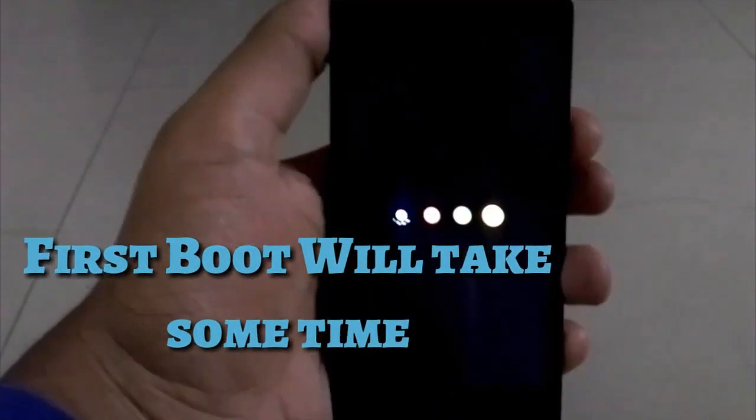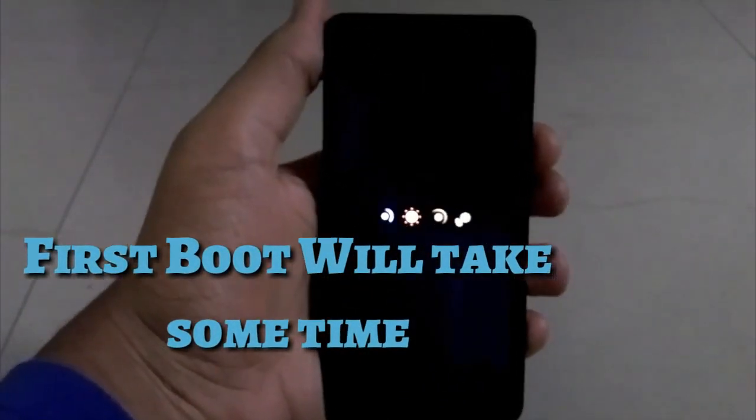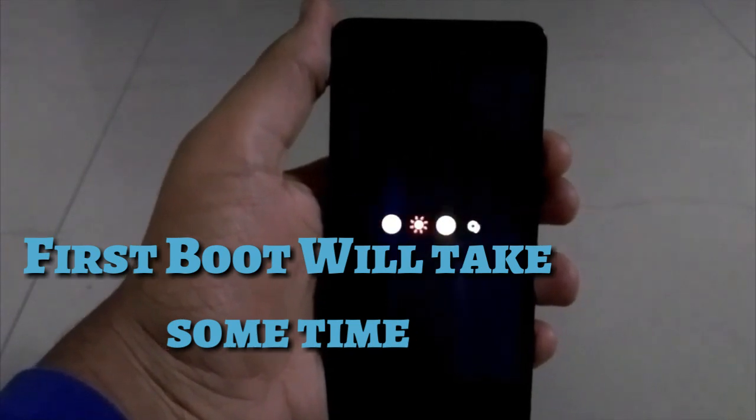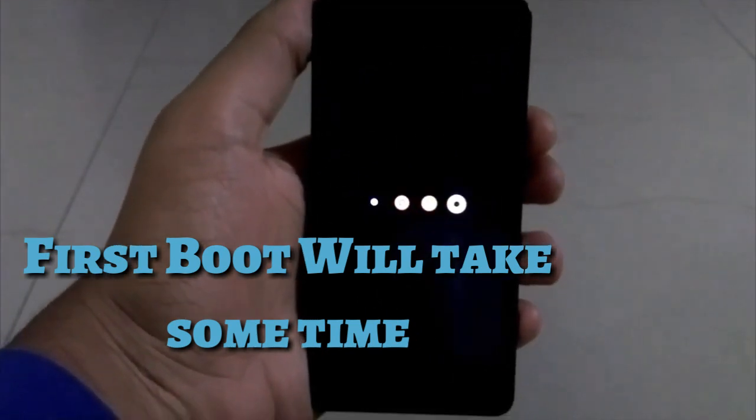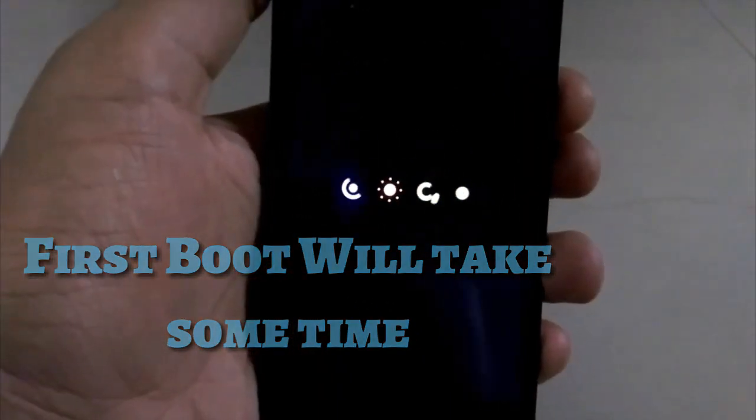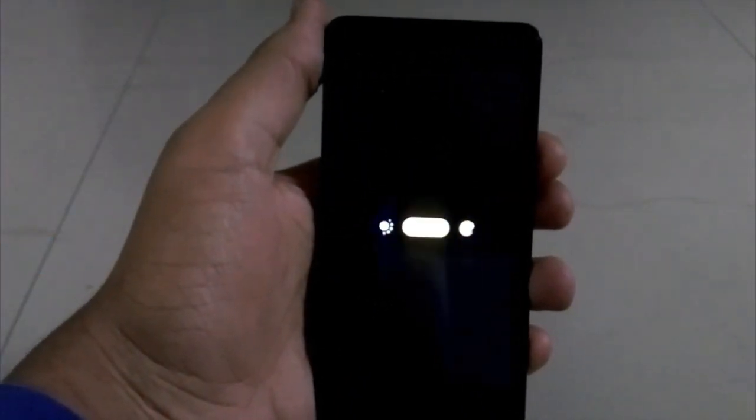Rebooting for the first time will take some time, so just don't panic and do not remove your phone's battery.